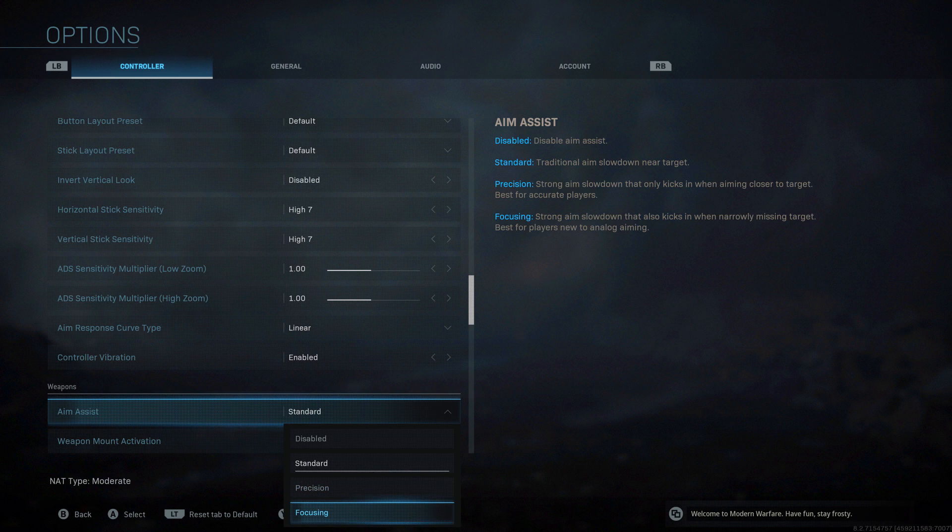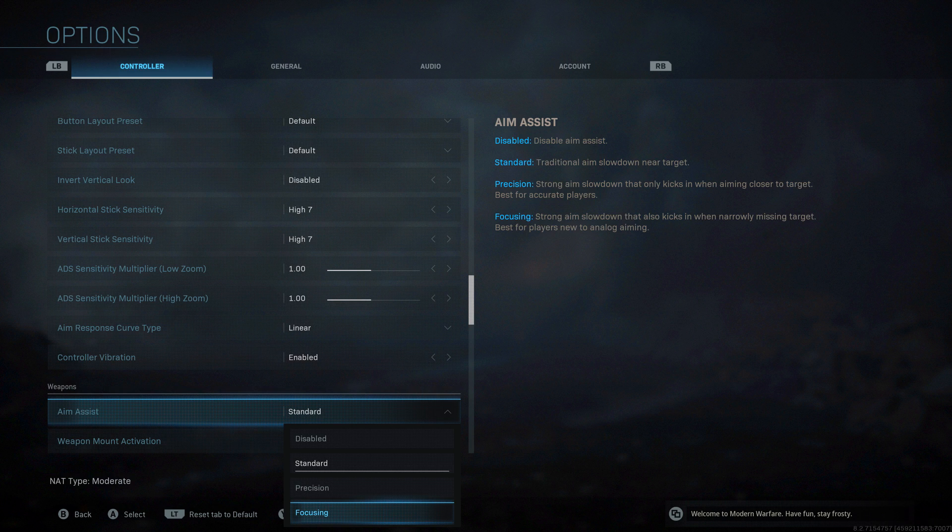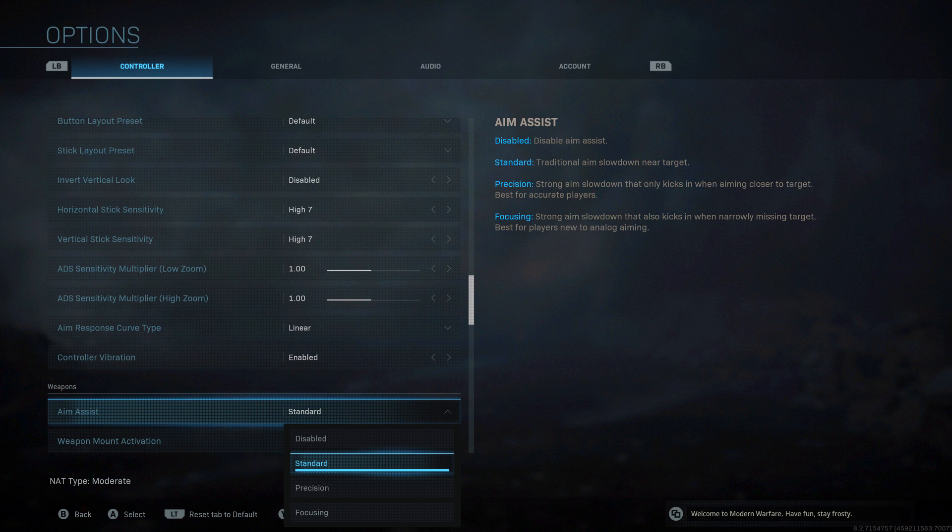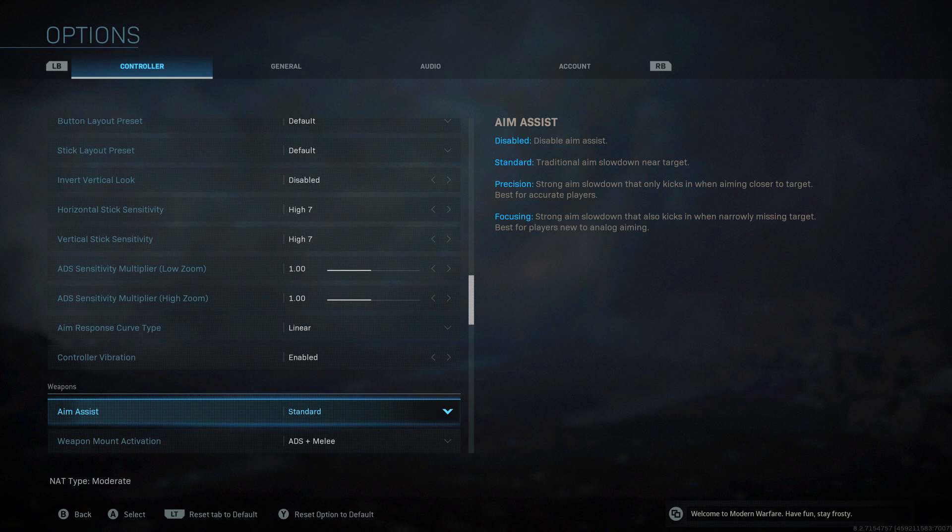Focusing is strong aim slowdown that also kicks in when narrowly missing target, best for players new to analog aiming. Probably go for that if you're not too good. But be aware that some people will find that makes it harder to get onto the target because it's slowing down when you're near it, and maybe it's fighting against you getting to the target. It's going to come down to how you feel using it. Precision if your standard aim feels a little bit wobbly. But most people go standard.